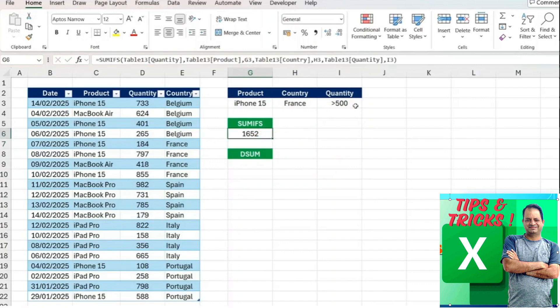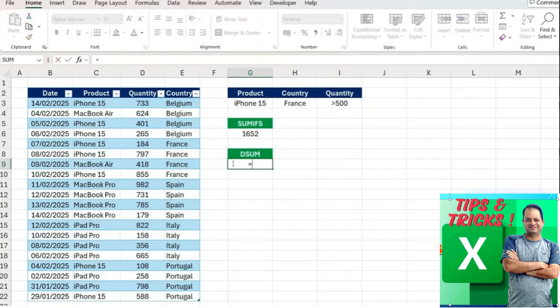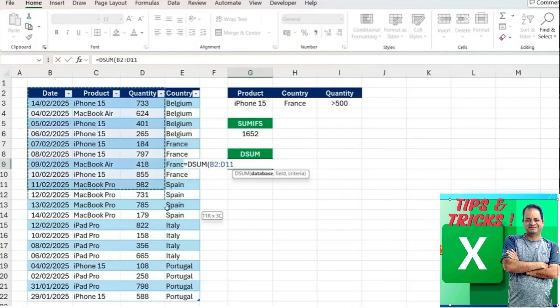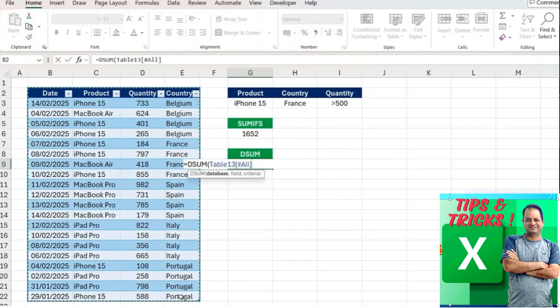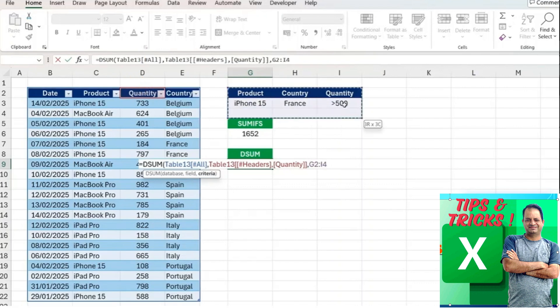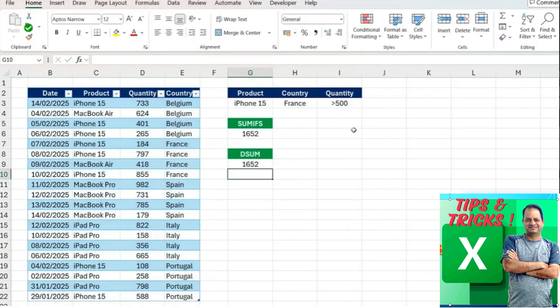Now let's see if we can do it even more easily with the DSUM. It's just DSUM, hit the tab key. Database again is just the whole table. The field is simply the quantity that we're looking to sum, and the criteria, we don't need to go one by one like the SUMIFS. We can just select all three criteria at once and you'll notice we get the exact same answer.